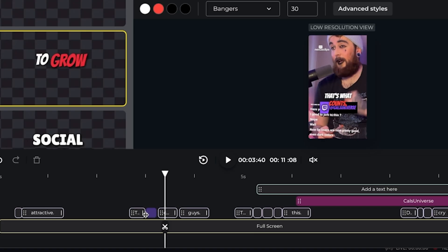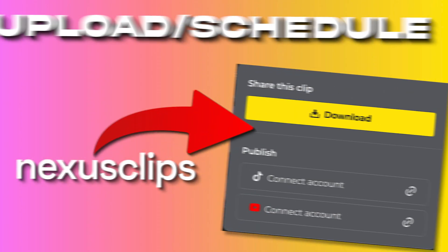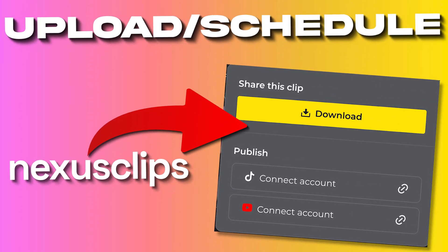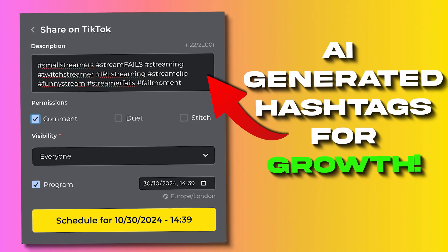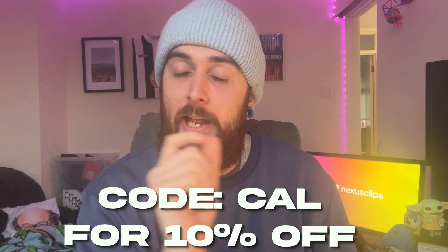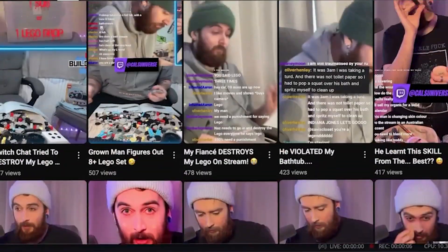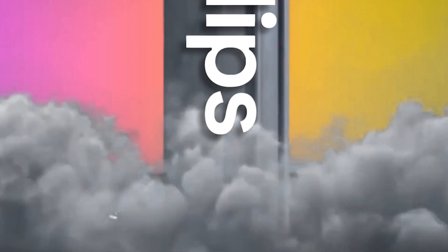It can even generate captions for you on its own, and it has a full editing bay that's really simple to use if you need to make any adjustments. You can even upload and schedule your clips right from Nexus Clips itself, and it finds you the best hashtags to post with to maximize your reach and growth based on your niche. Use the link at the top of the description and code CAL — C-A-L — to get 10% off at checkout. Uploading clips really is one of the best ways to grow your stream, so now you have no excuse.